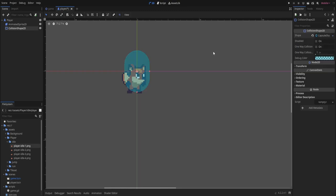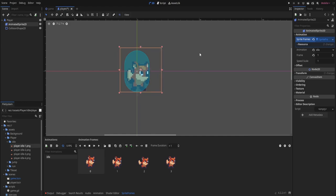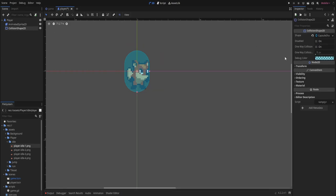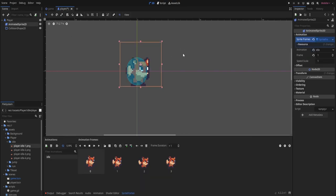In the inspector, select a capsule shape. We want a round bottom because we have slopes in our level that we want to traverse — a rectangle collision might get stuck on slopes. Now the capsule and the sprite aren't aligned yet, so let's fix that. I'm going to keep the collision shape in the middle and move the sprite, since it's always better to move the visual part. Set the collision shape radius to 8 and height to 20, then move the sprite slightly up and to the left.